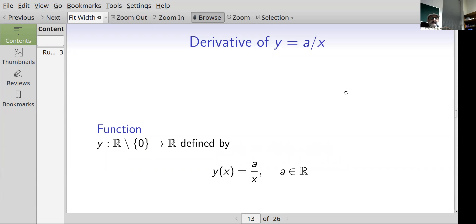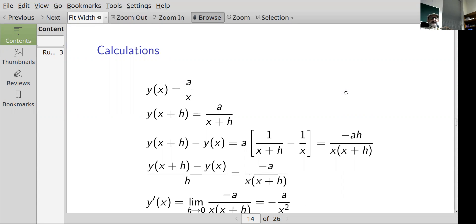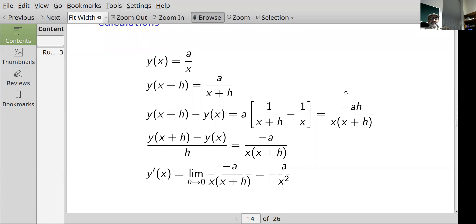Another useful one: the derivative of y equals a over x. y is defined on the reals excluding zero, with y(x) = a/x where a is some nonzero real number. y(x+h) equals a/(x+h). Taking the difference a/(x+h) minus a/x and factoring out a, then putting over a common denominator gives minus a·h over x(x+h). Dividing by h for the difference quotient gives minus a over x(x+h). Taking the limit as h goes to zero, h vanishes and we're left with minus a over x squared. So the derivative of a/x is minus a over x squared.